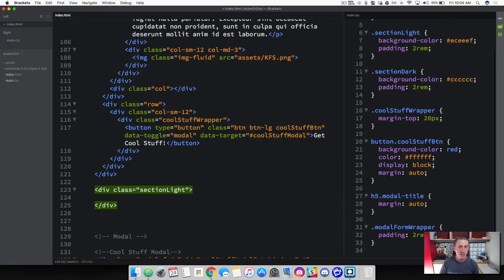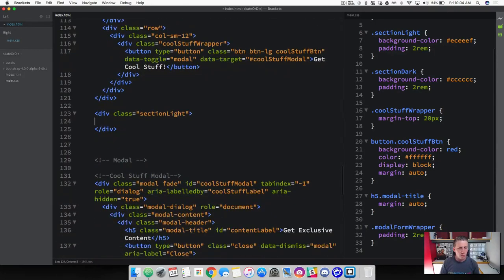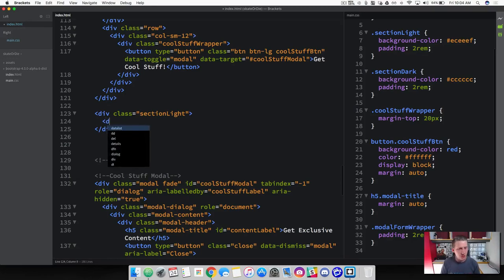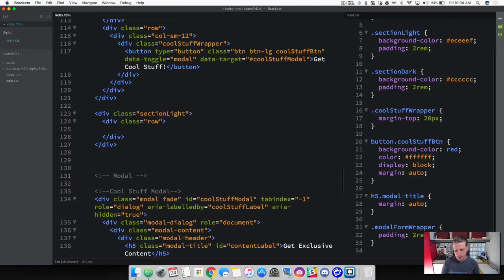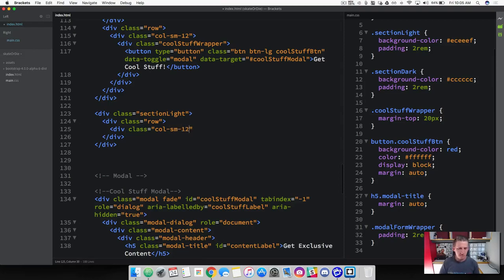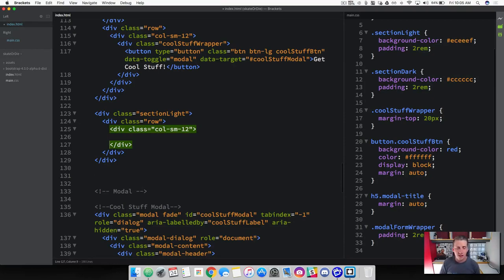We're going to add our wrapper for the section light — add a div class of section light and close that off. Inside of here is where we'll start adding all our content. Make sure you're not working within the modal stuff; remember, the modal component elements go at the bottom of the page. Start this off with a div class of row. Inside here we have a column that takes up the entire width — a column width of 12 at the small state so it takes up the full viewport at all times.